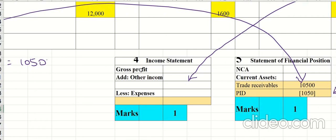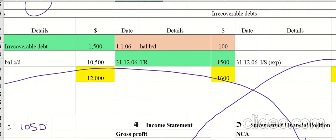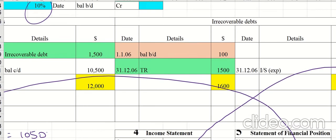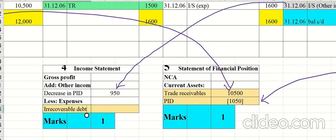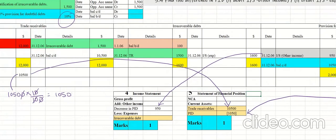Enter the decrease in provision for irrecoverable debts as 950 under other income. Under expenses, include the irrecoverable debts amount for the current year, which is 1,600.